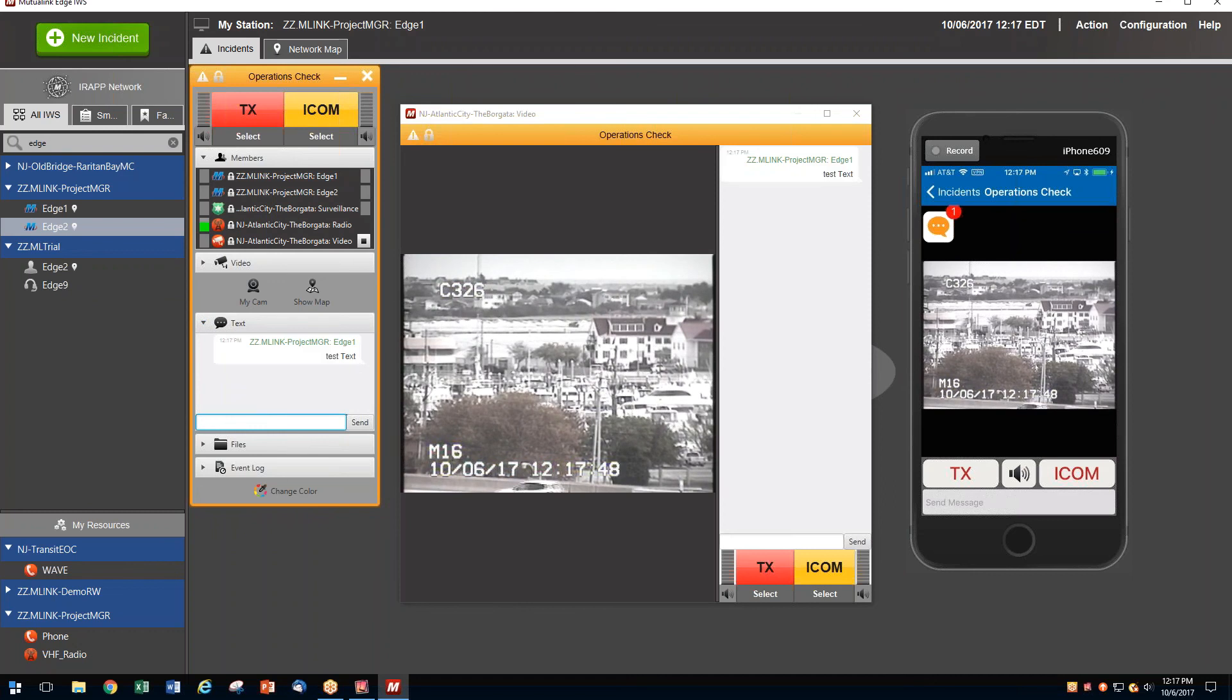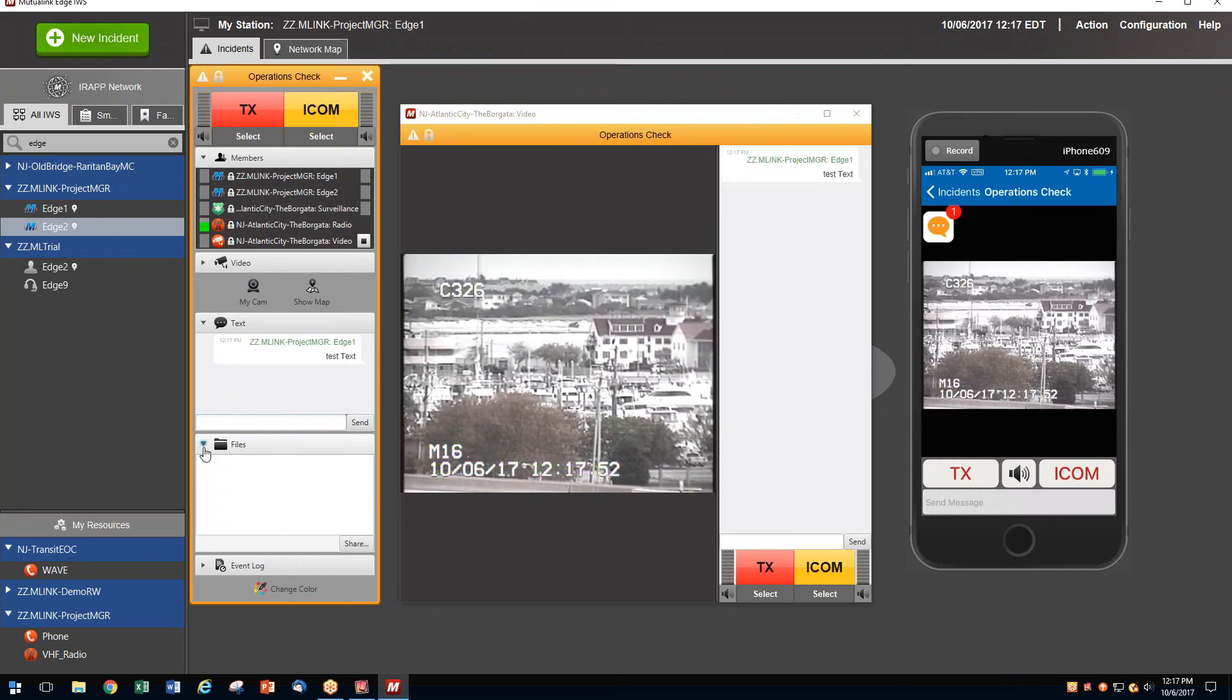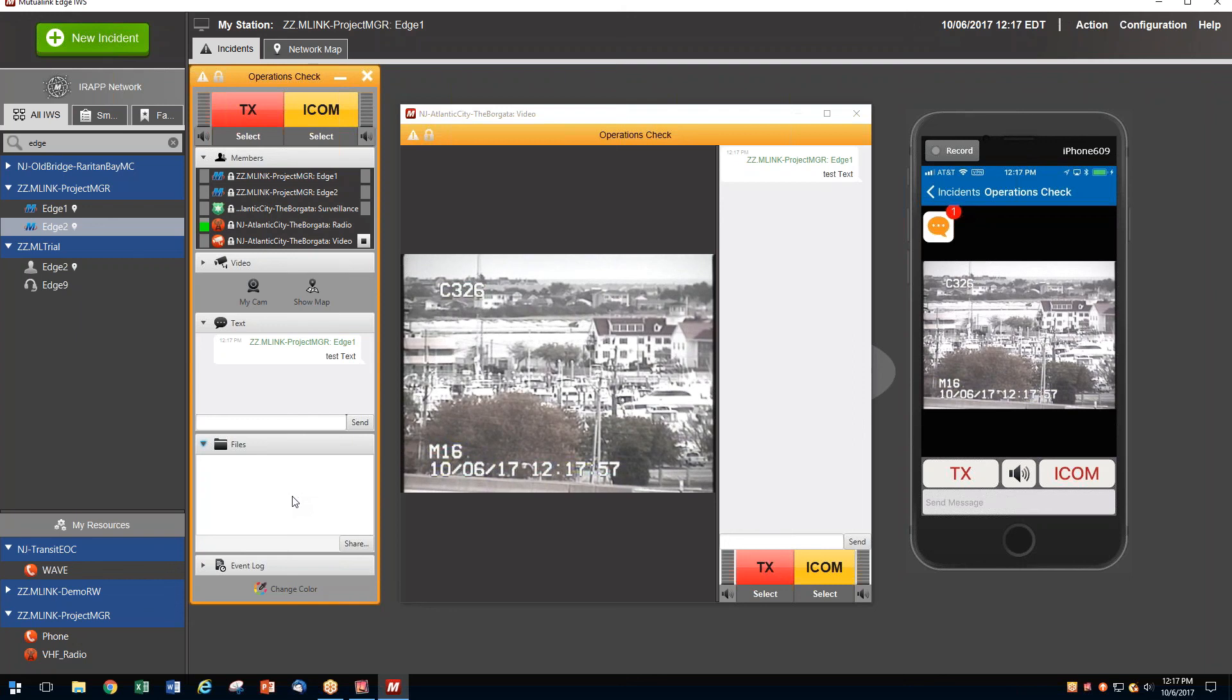Or, if the need be, we can share files with each other by a drag-and-drop file system. We could share building floor plans or images that have been taken some time ago and allow us to complete the incident.